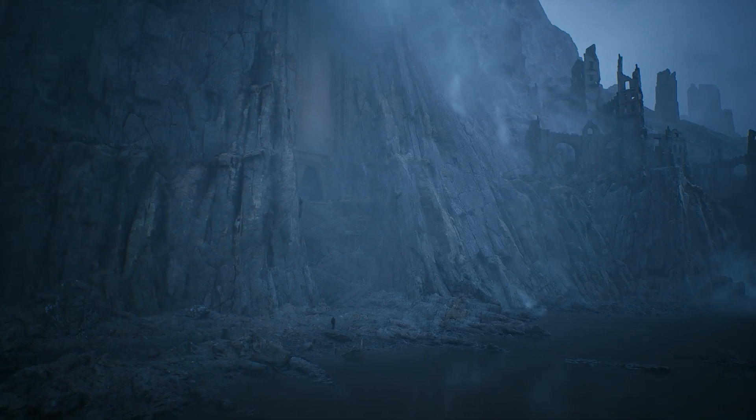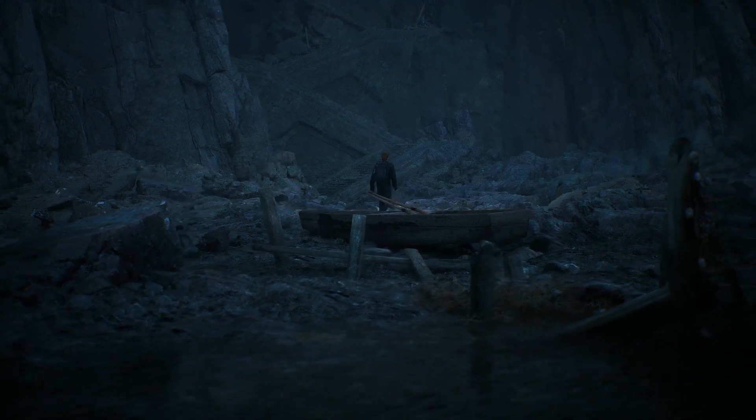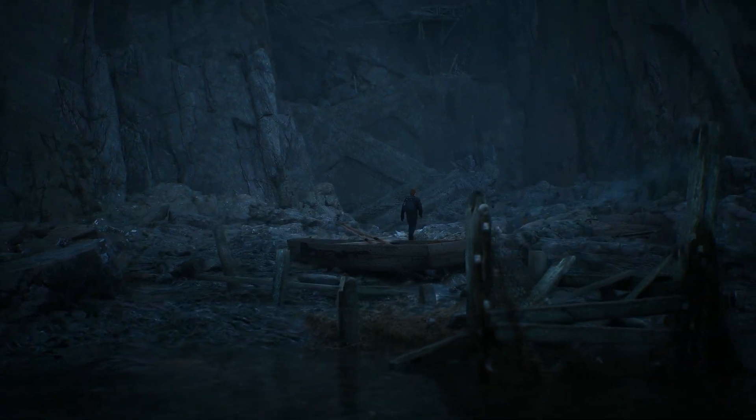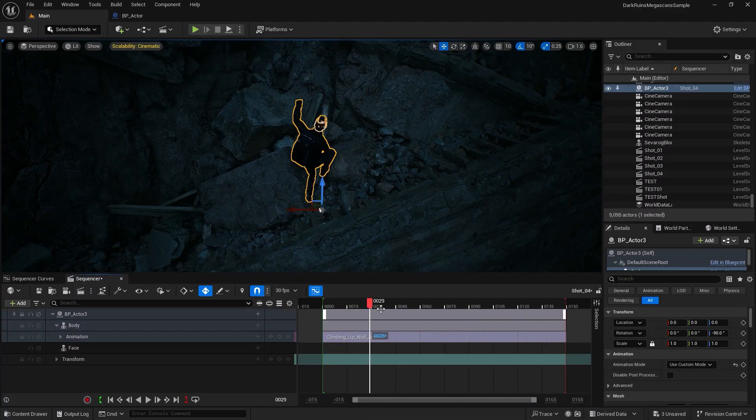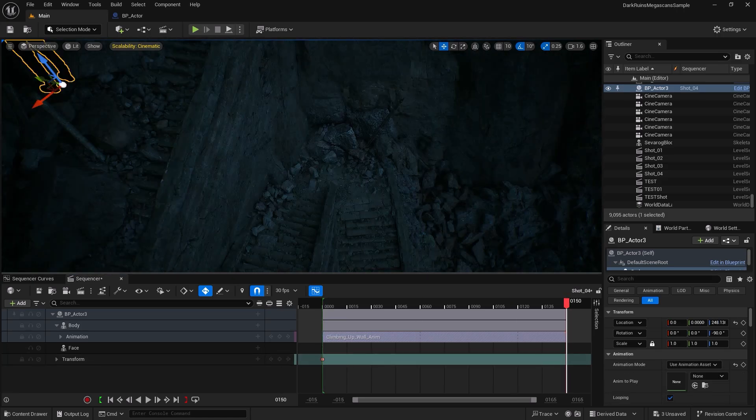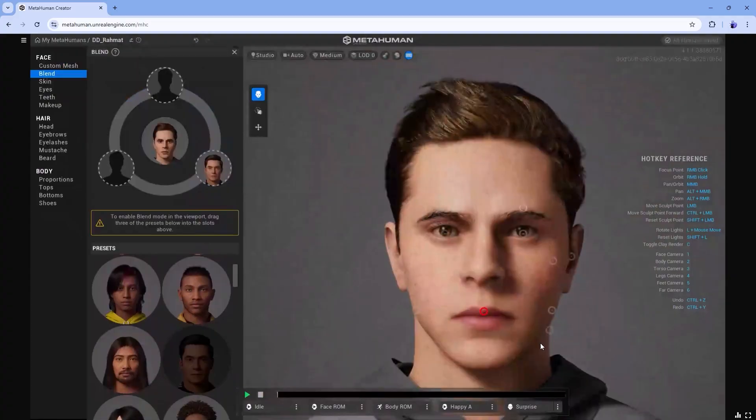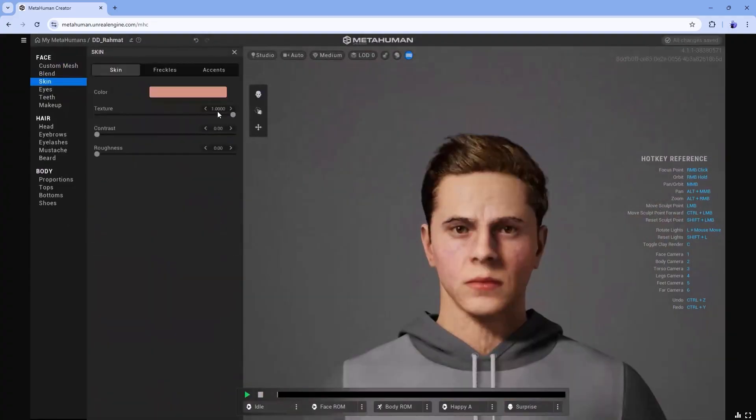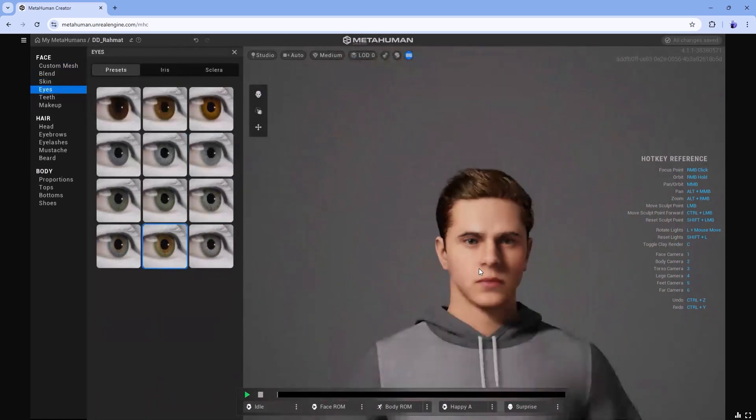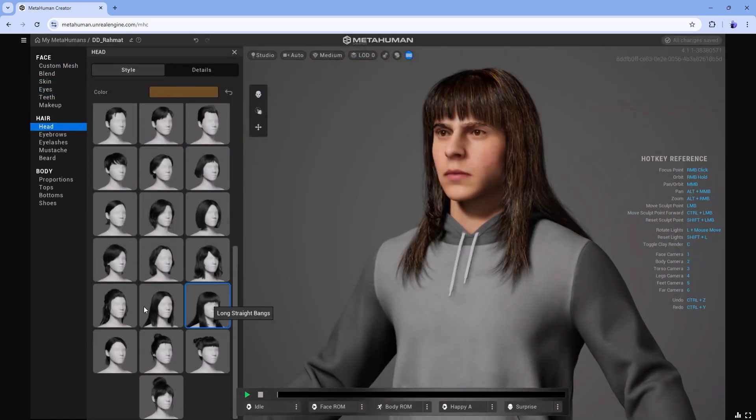But what's a great scene without characters? That's why you will spend time learning how to create and animate metahumans. You will build your own metahuman character, customize their outfits, hairstyles and even organize them for efficient workflow.